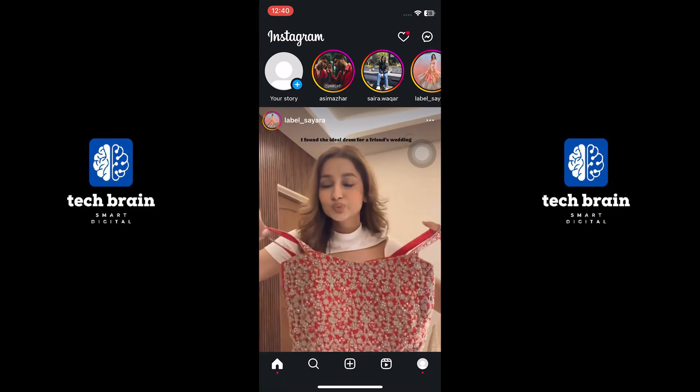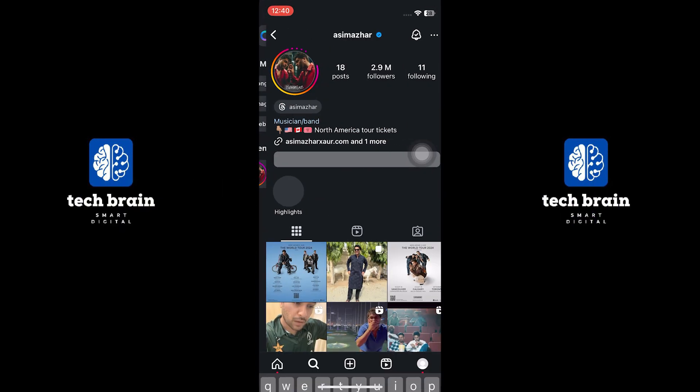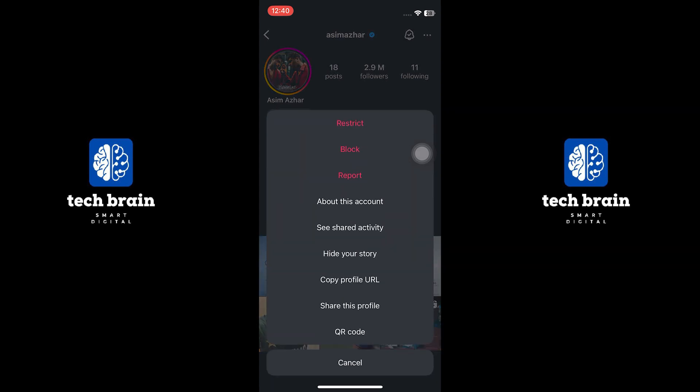First, open Instagram and make sure you are logged in. Go to the explore tab and search for the account name to read messages from. Open their profile and tap on the three dots on the top.